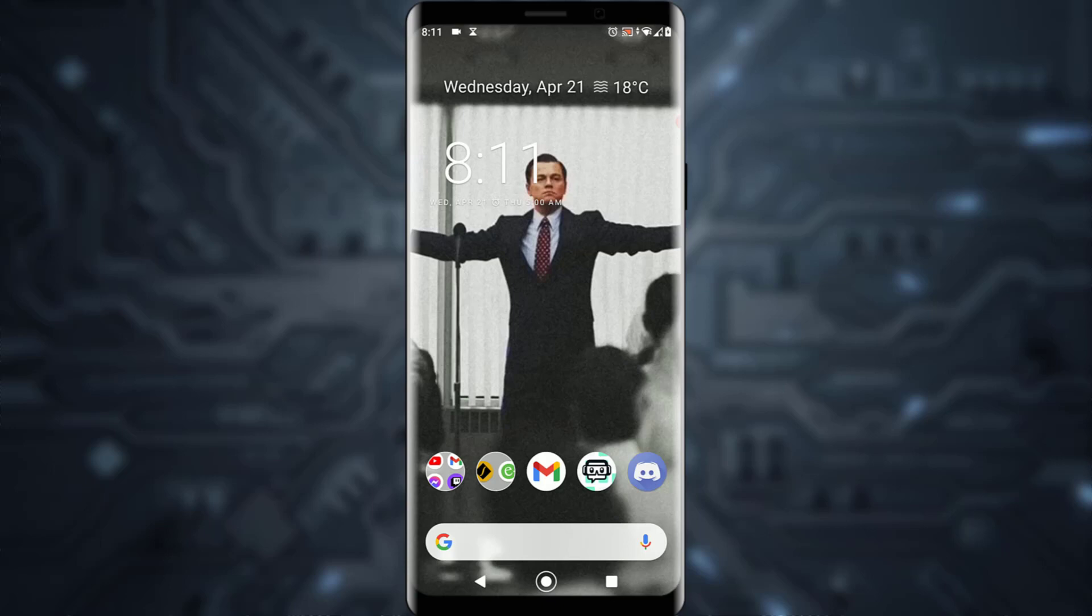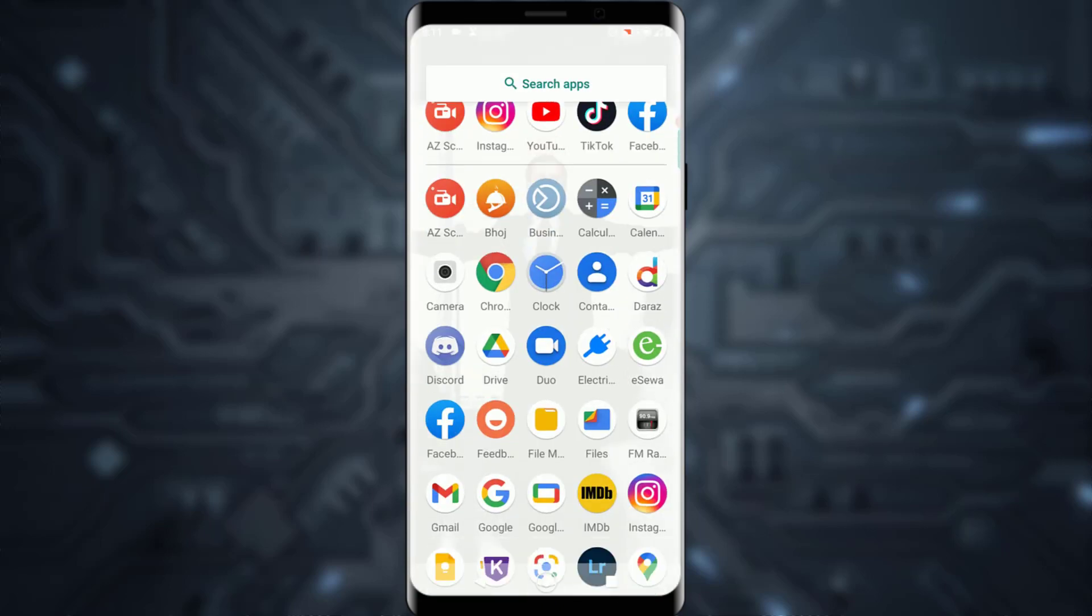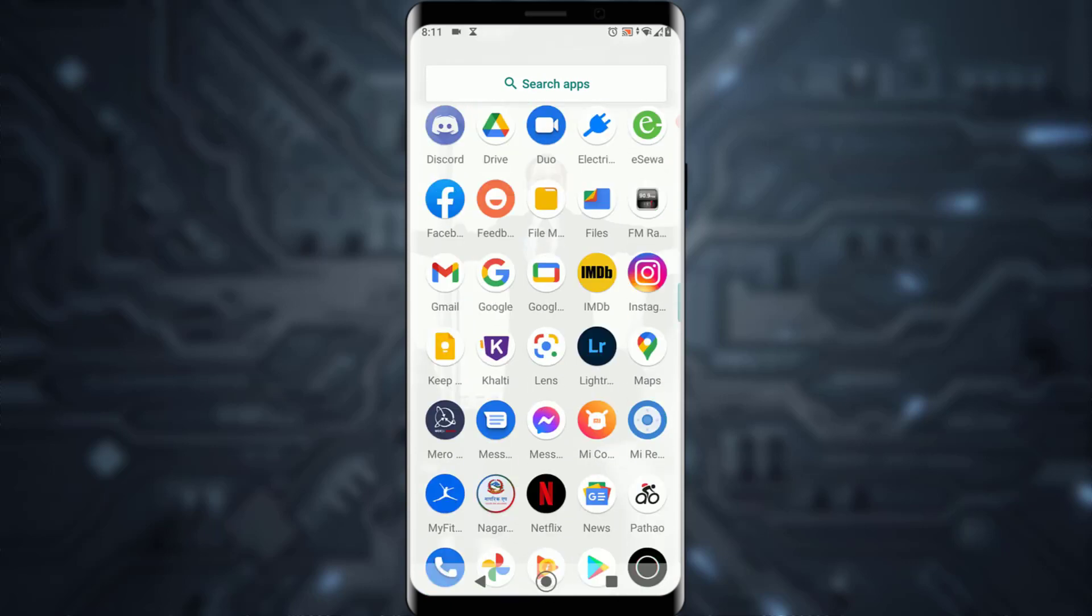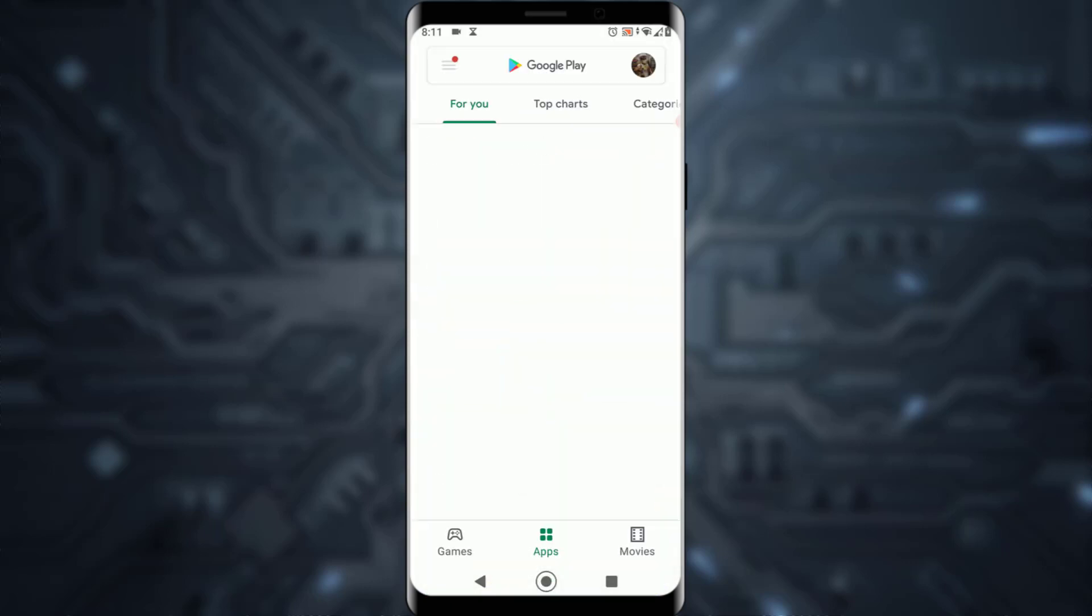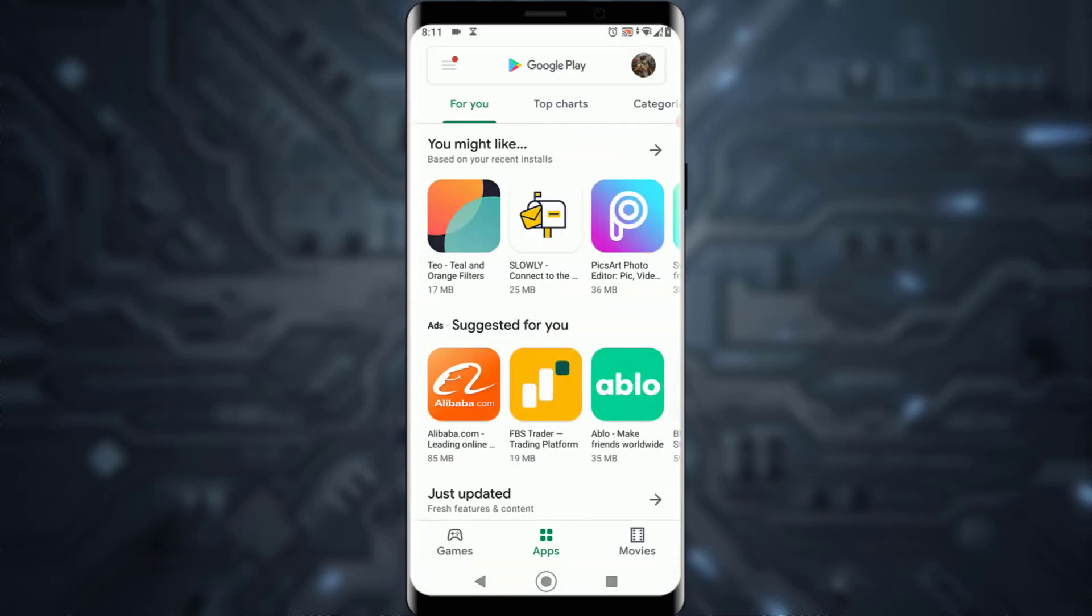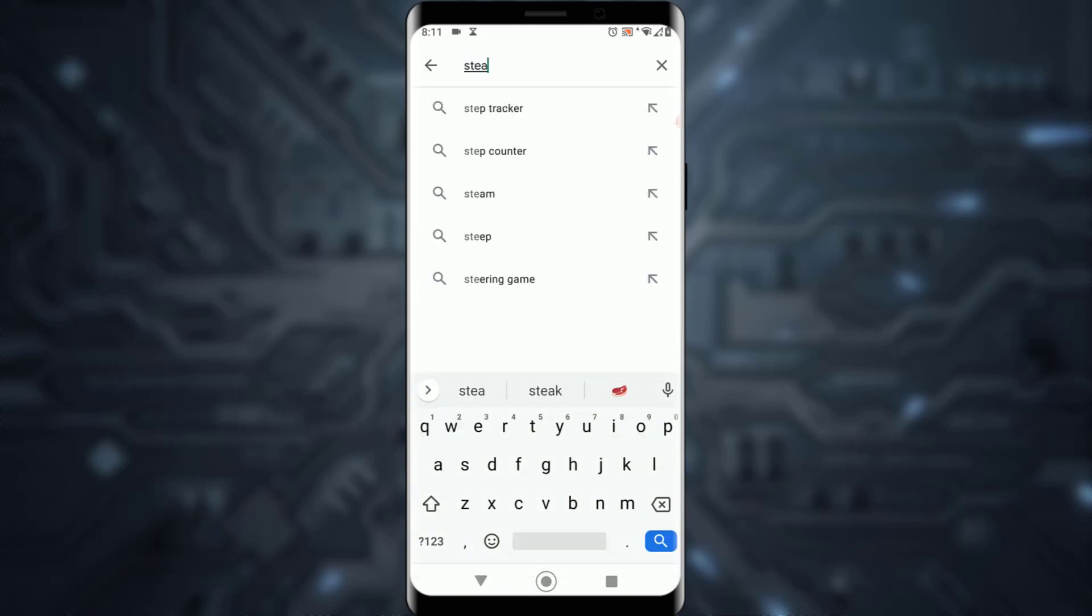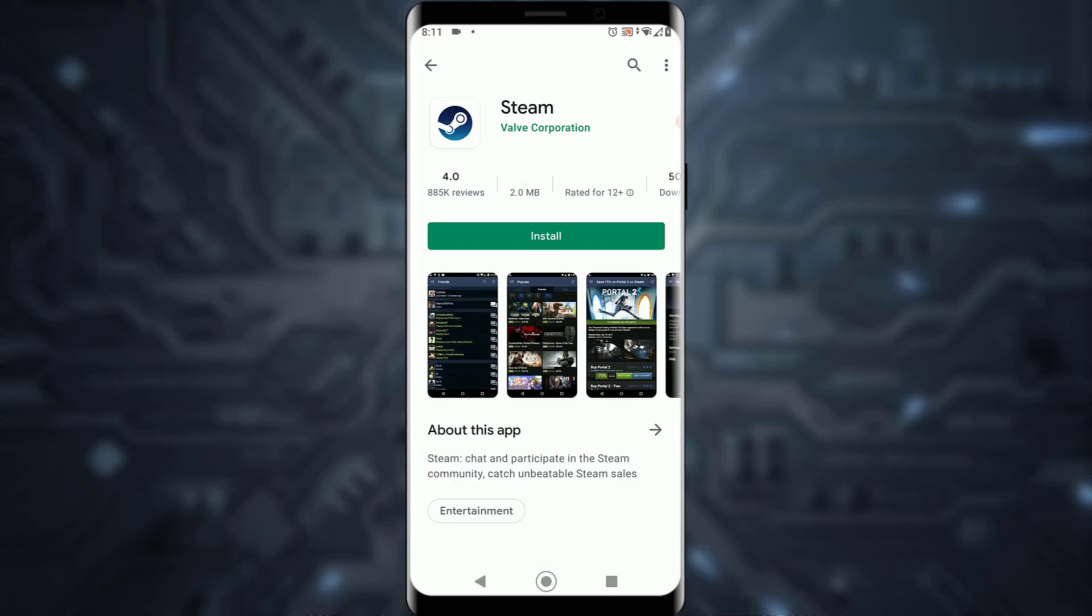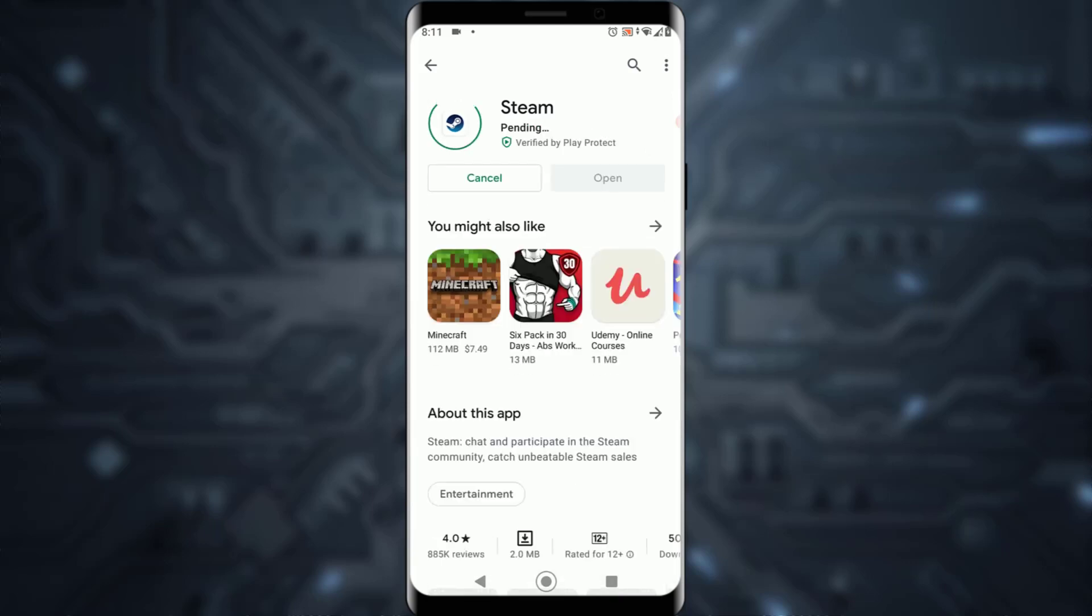First of all, open your Play Store on your Android device or App Store on your iOS device. Once you've done that, search for Steam. Click on the first app that pops up and install it.